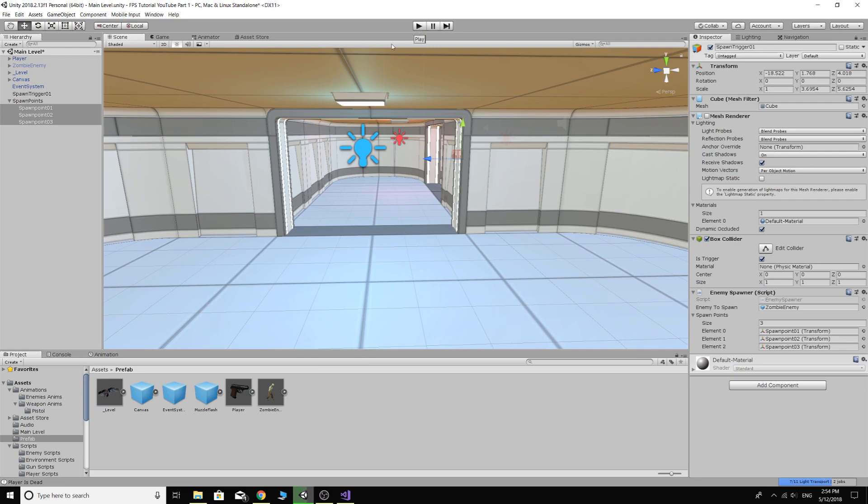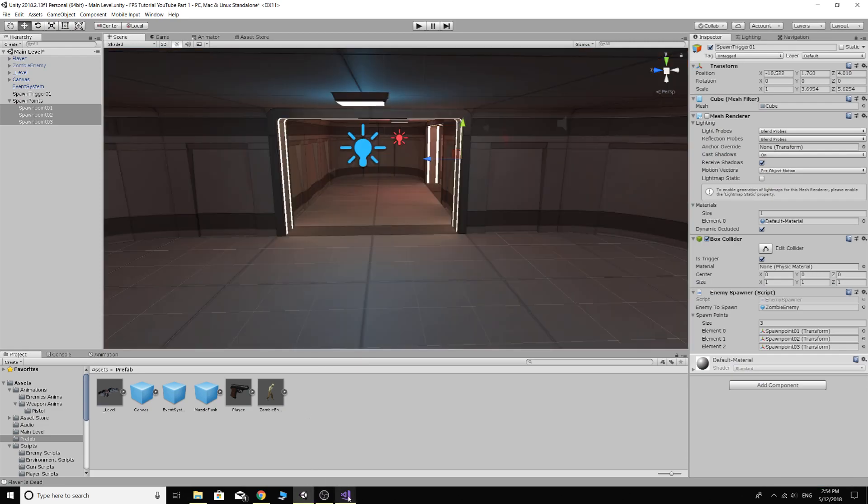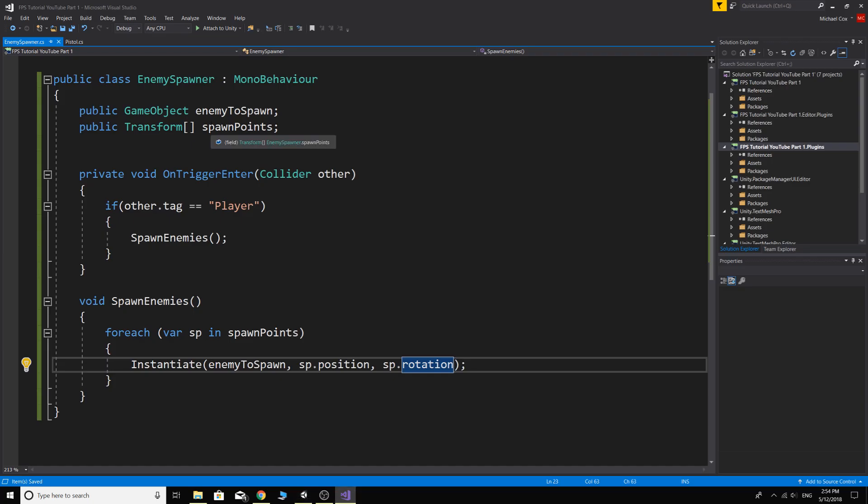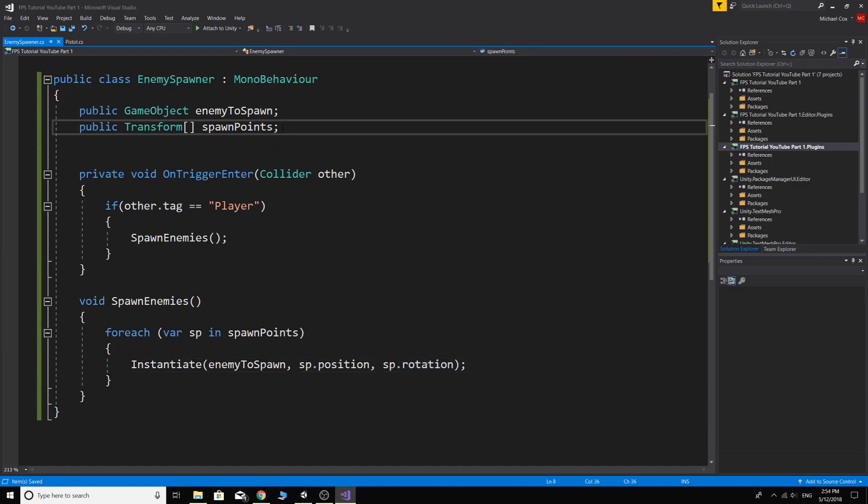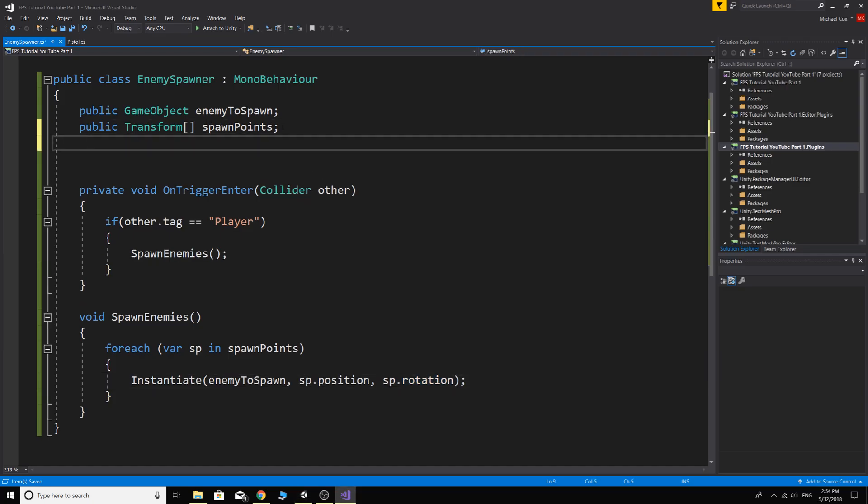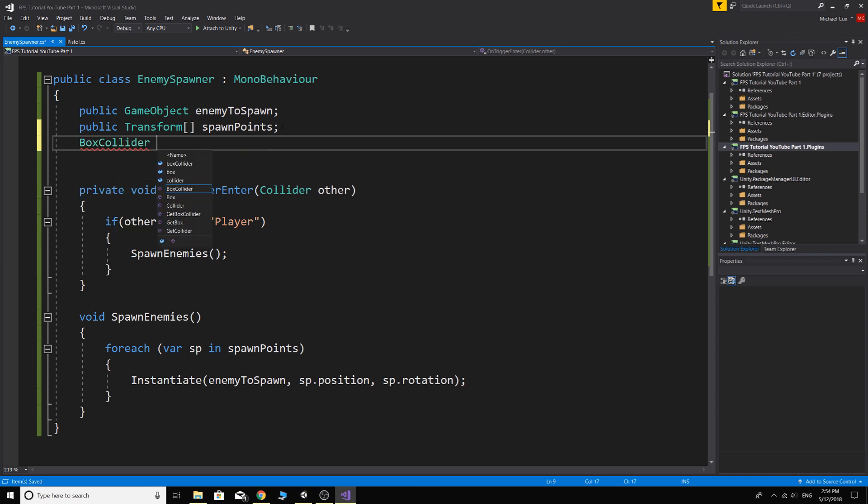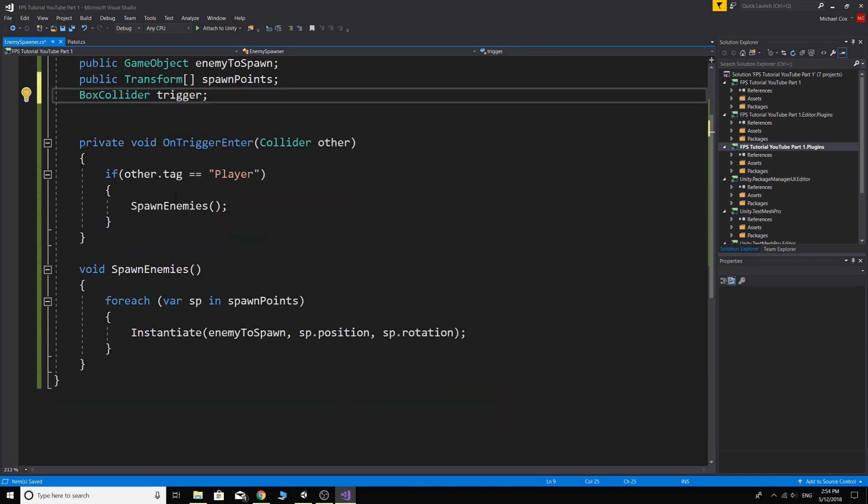So easy way to fix that, just go back into your script, and you could just write collider here. You could write whatever you want. You can make it a public collider and drag the trigger collider into it if you wanted to. But I'm just going to write what it actually is, which is a box collider, and I'm going to call it trigger, because that's how I do it in all my games and I know what it is.